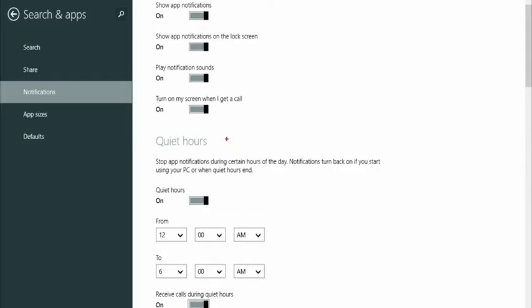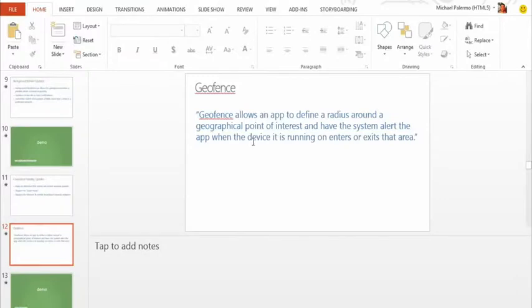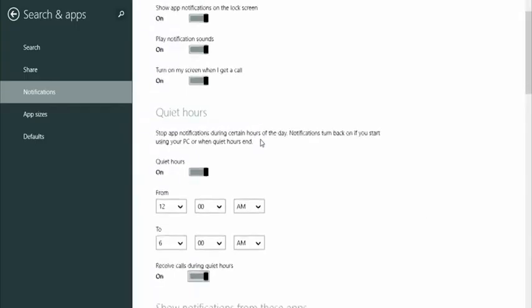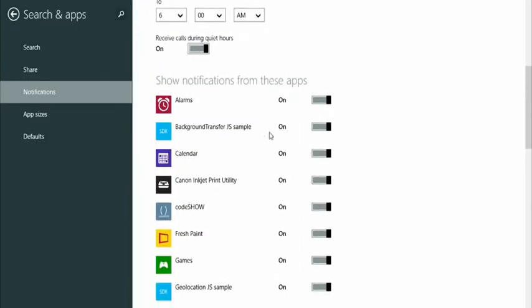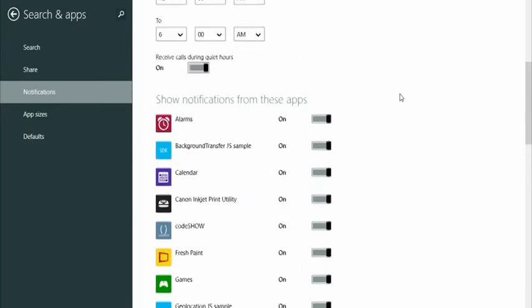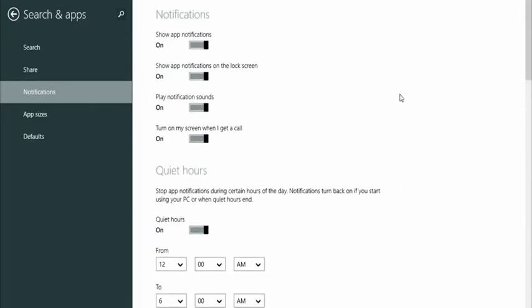However, you can go in and specify specific apps that would be allowed through during quiet hours. As long as they're on and they're on the lock screen, they can still notify. If you turn this off, then that nullifies everything and it won't work.